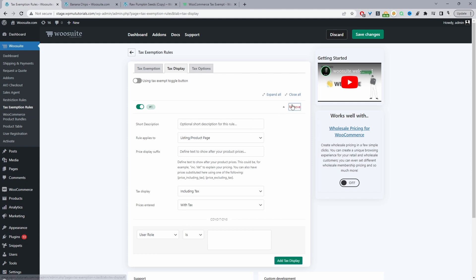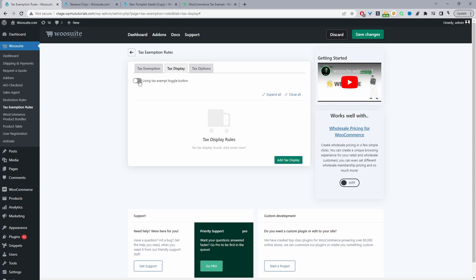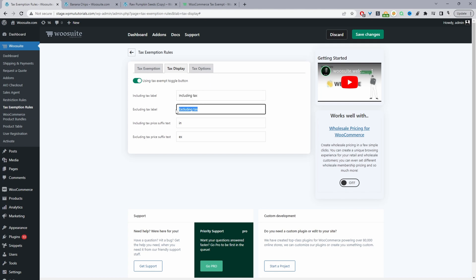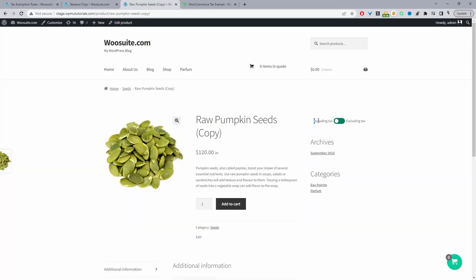Okay, so I'm just going to remove this and I'm going to enable this option where it says tax exemption toggle button. And then for the including tax label here I've just set it to including tax, and then for the excluding tax I've just labeled it to say excluding tax. And just for reference, it's these two labels here—this is the including label and excluding label tax.